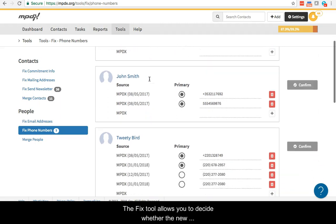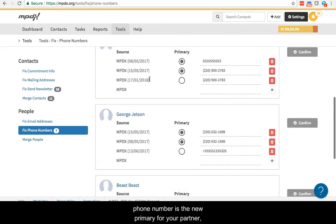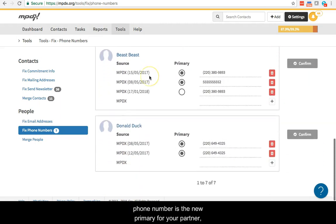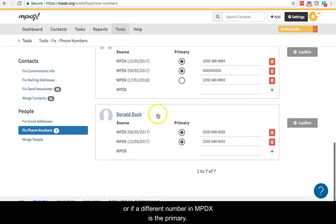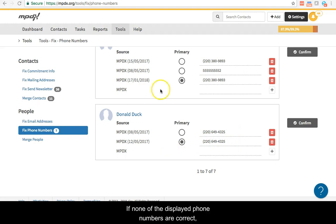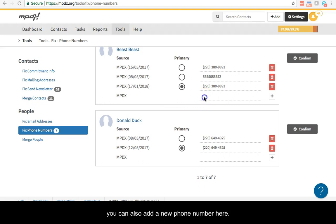The Fix tool allows you to decide whether the new phone number is the primary for your partner or if a different number in MPDX should be the primary. If none of the displayed phone numbers are correct, you can also add a new phone number here.